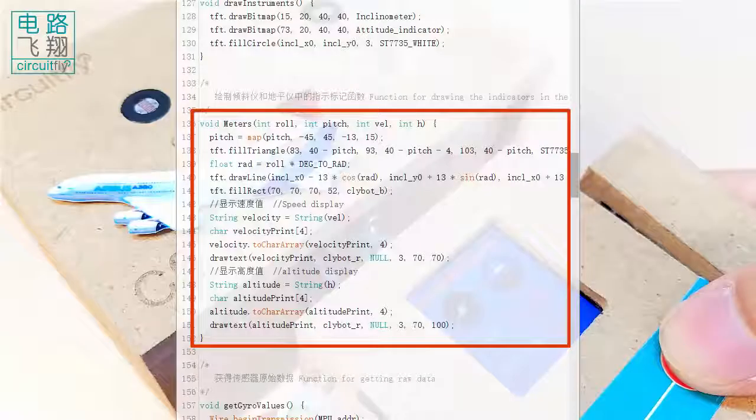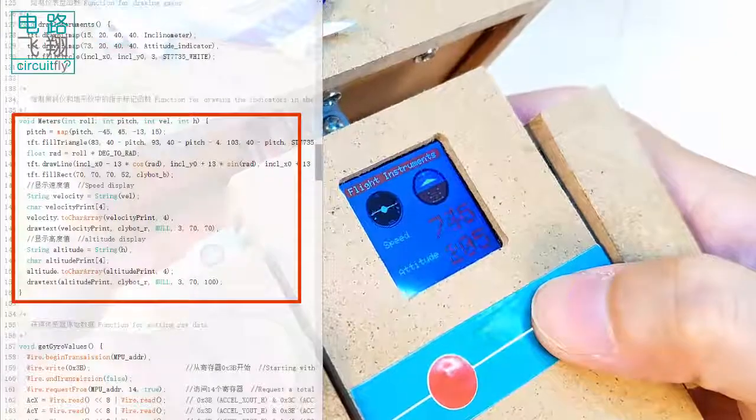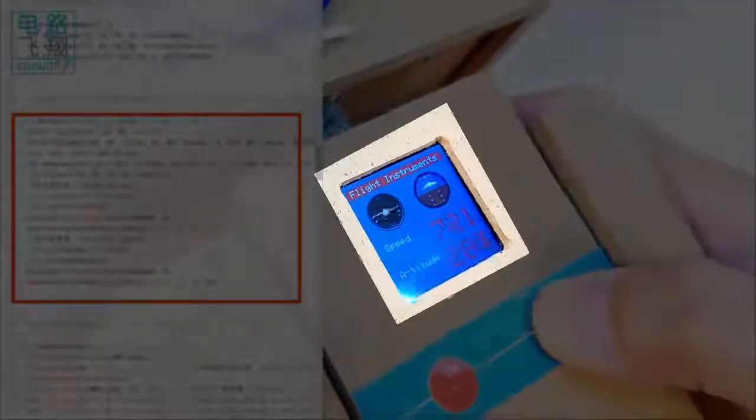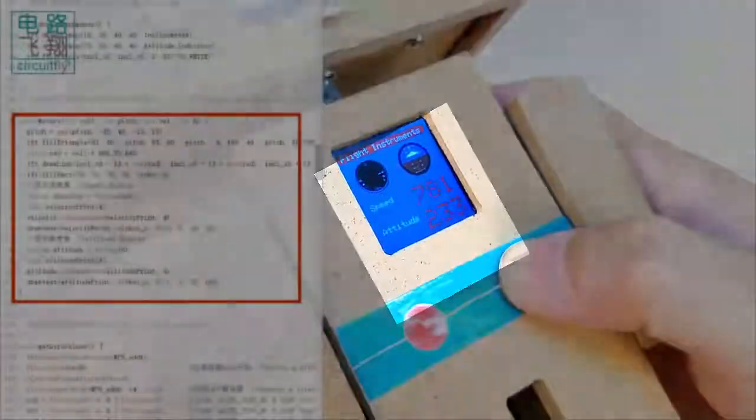Meter function is called to plot the pitch angle, roll angle, speed value and altitude value on the LCD.